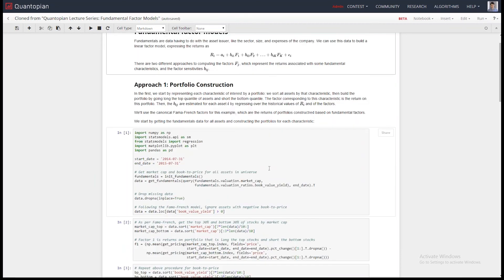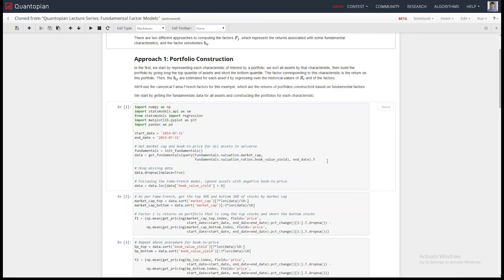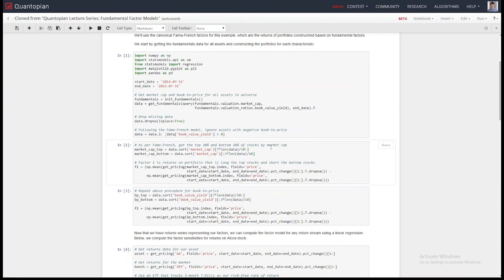And constructing the portfolios is kind of the given way to do it in academia right now. So the Fama-French factors are market returns minus risk-free rate is one factor. And then the next one is returns on a market cap-based portfolio. And then the next one is returns on a book-to-price book value yield portfolio. So we'll construct those two portfolios here.